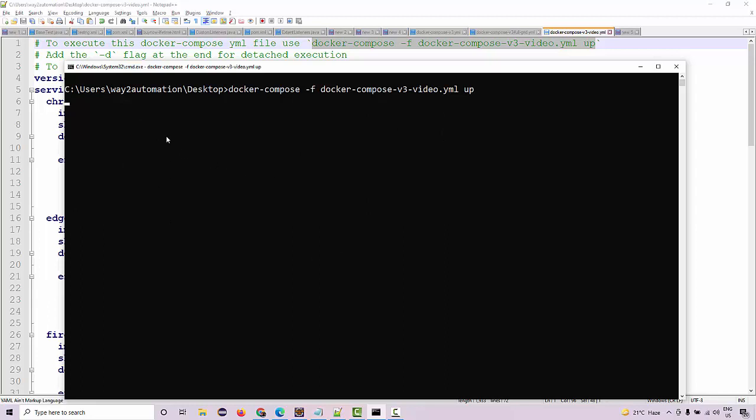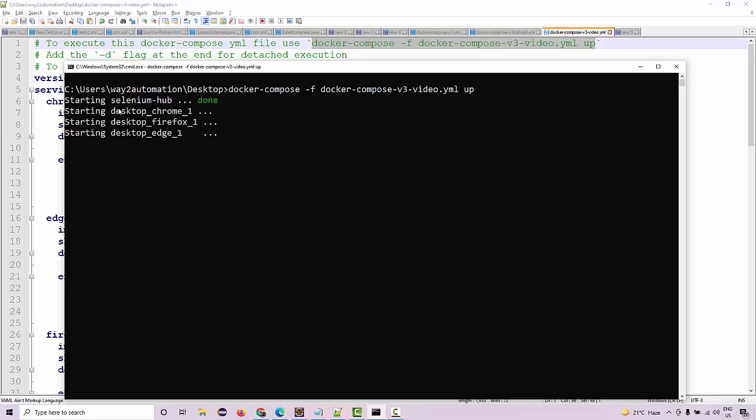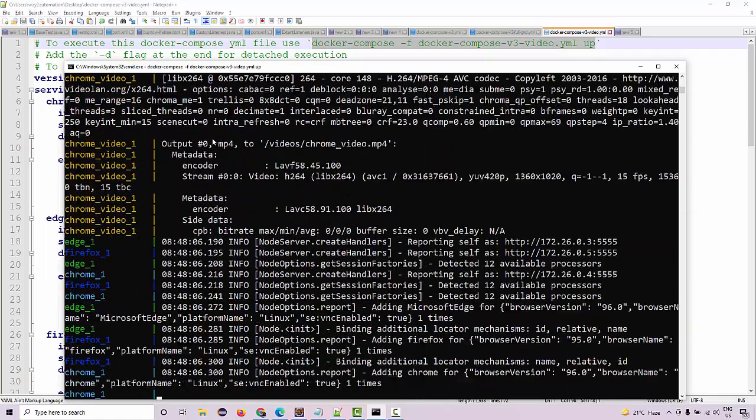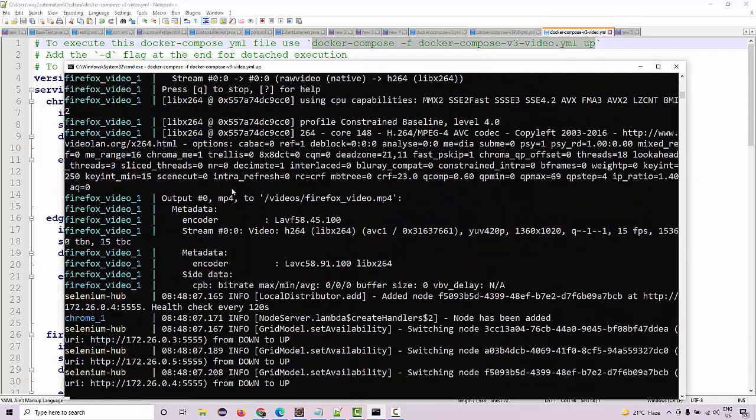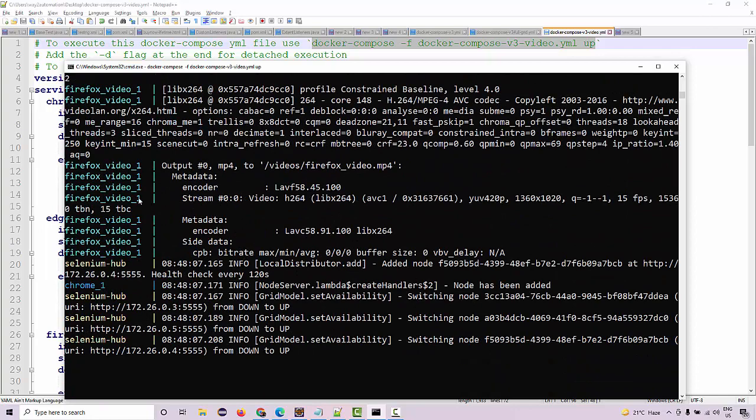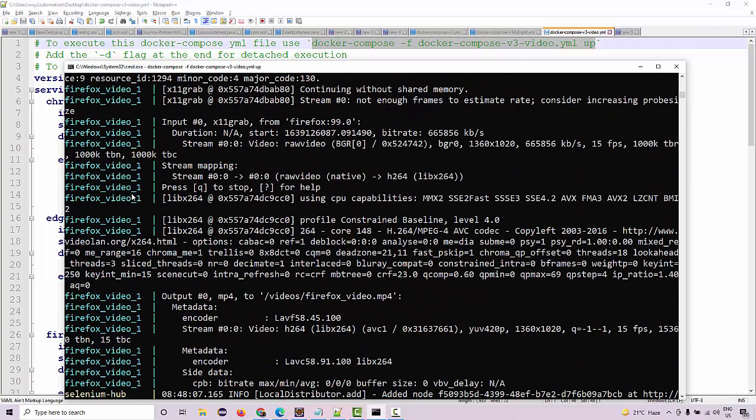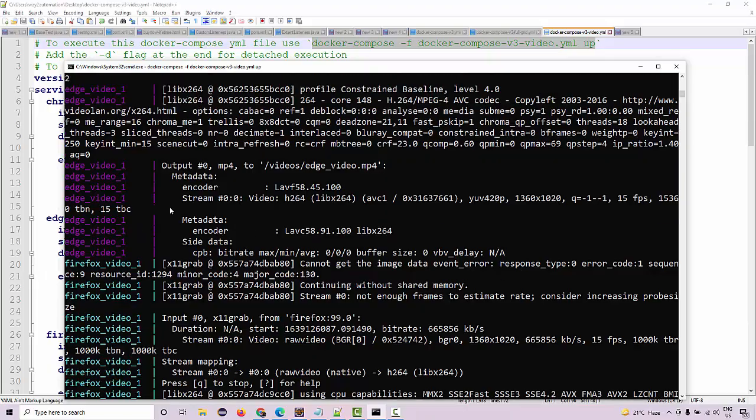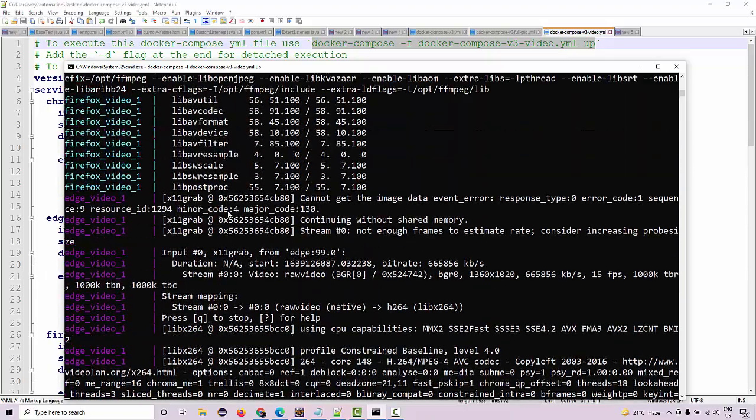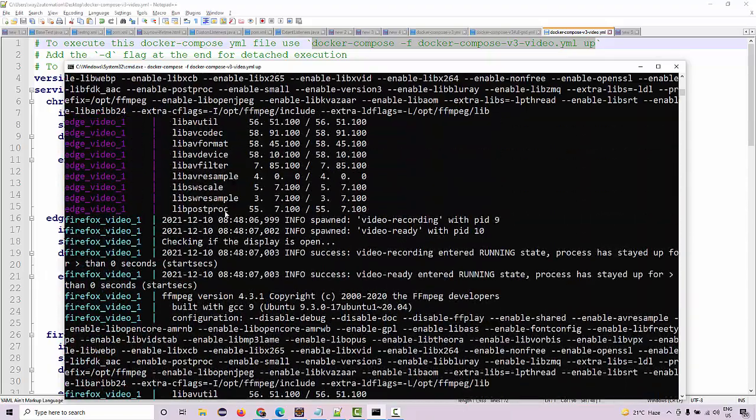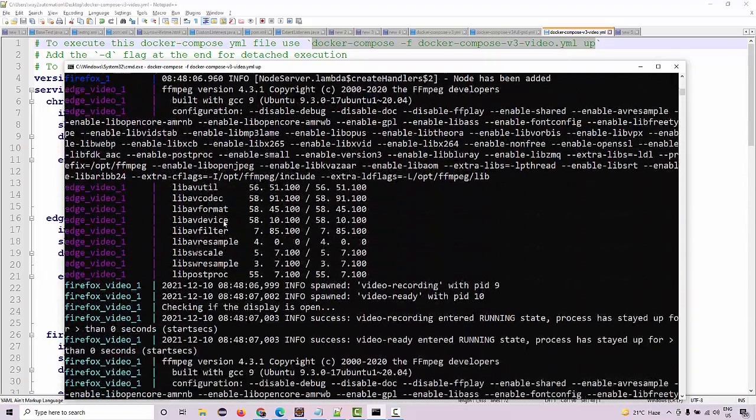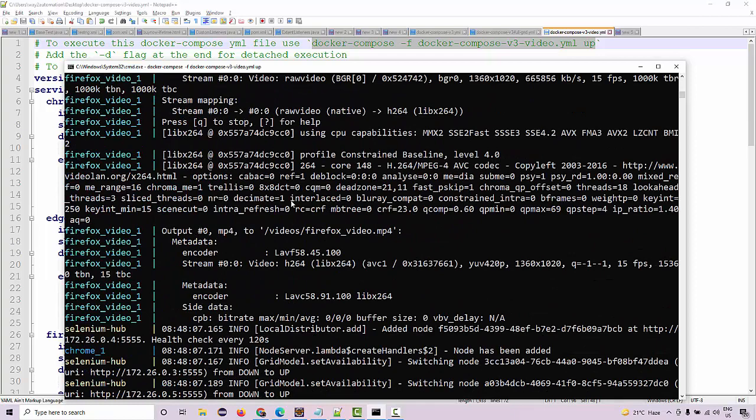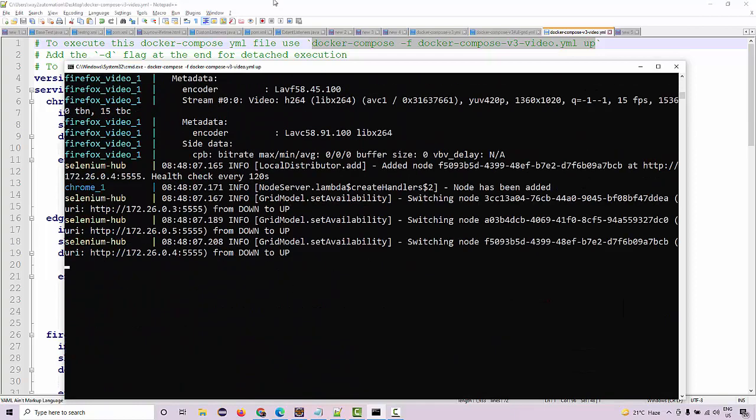So let's wait for a few seconds so that it should spin up the Docker. See, starting Selenium up, and then you are going to see desktop, Firefox, video, a lot of these things. So all of these are spinning up, don't worry about the logs that are showing over here.